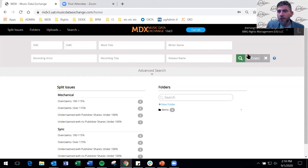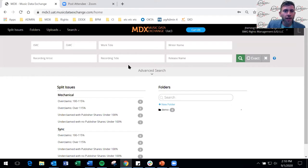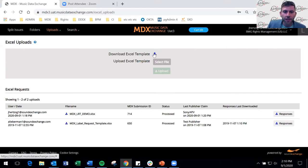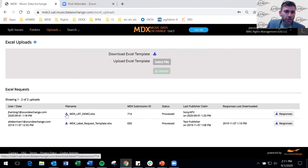As a label, my purpose in MDX is to submit requests. If you are a DDEX user, you can submit requests directly from your internal system to MDX without even logging into the UI — MDX will forward those requests to publishers and responses go right back into your internal system. For non-DDEX users, you simply upload your request through Excel. Under Uploads, drop down to Excel Requests, download a template, complete it, and upload it.